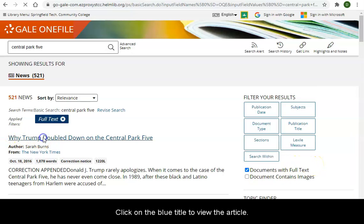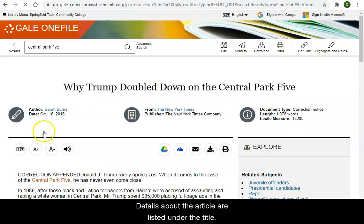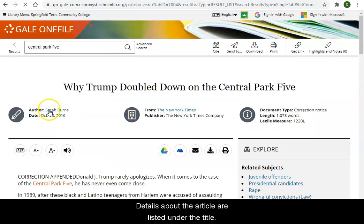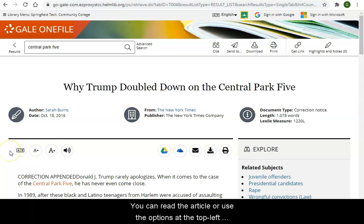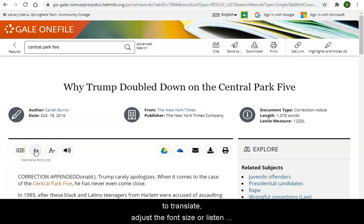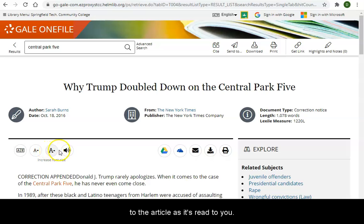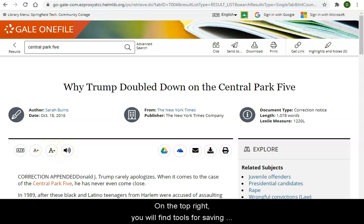Click on the blue title to view the article. Details about the article are listed under the title. You can read the article or use the options at the top left to translate, adjust the font size, or listen to the article as it's read to you.